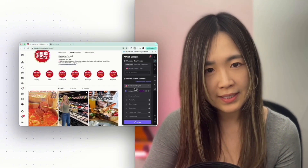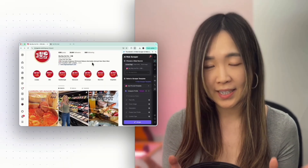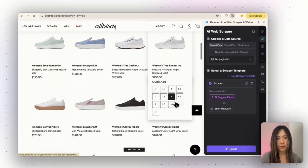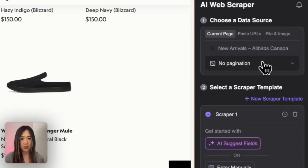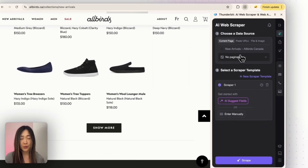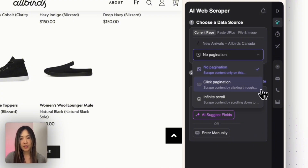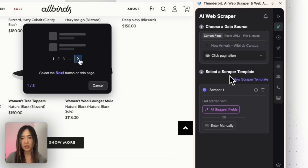But what if I want to scrape a site that has no pre-built template? Or what if I want to scrape multiple product pages? Let me show you some more Thunderbit magic. Here we are at Oldbird's online store on its new arrivals page. We can see it scrolls down all the way to a Show More button. For this we'll use Thunderbit's pagination feature to automatically click through the next pages. When we open pagination, we see three options: no pagination for the current page only, click pagination for clicking through a next button, and infinite scroll for sites that load more content as you scroll.